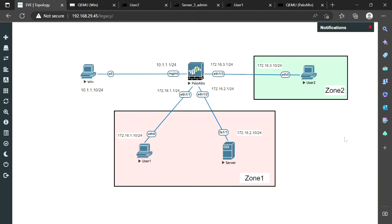Welcome back. Today we are going to learn the zone concept in Palo Alto firewall. In previous videos I have already explained theoretically what zones are and how they behave, but today I'm going to show you in the lab how to create zones in the firewall and what the default rules are to allow or deny traffic in those zones.